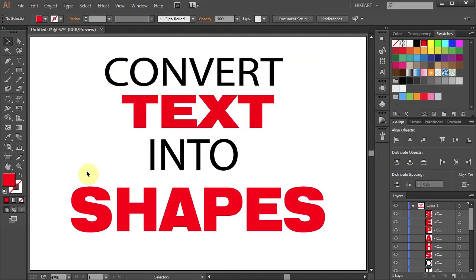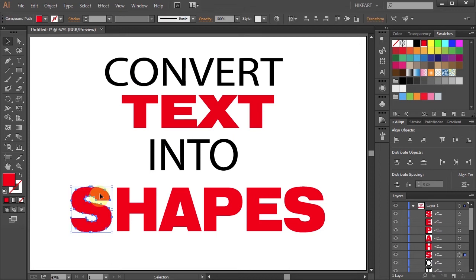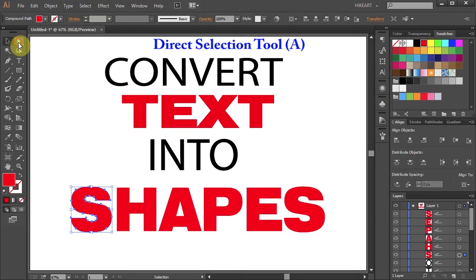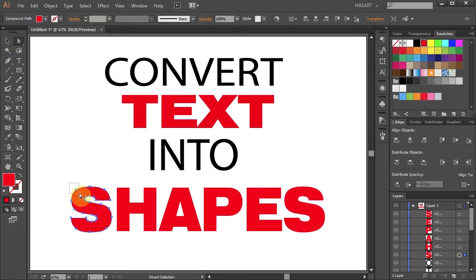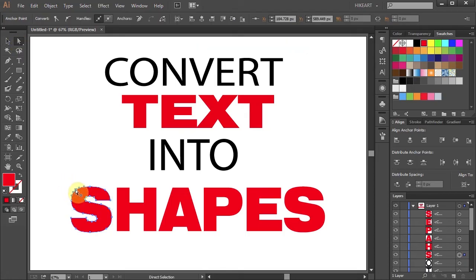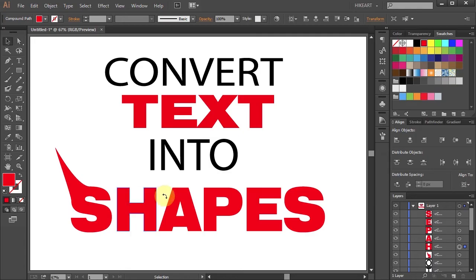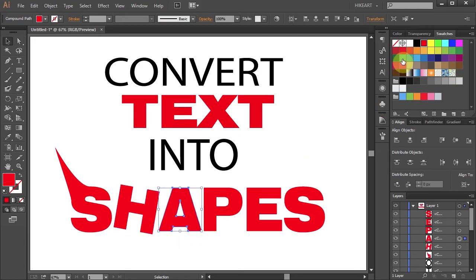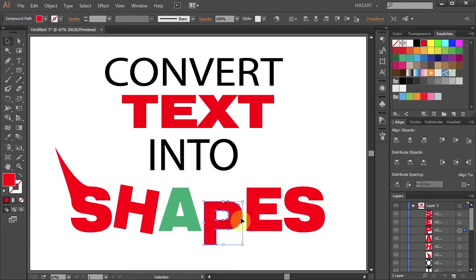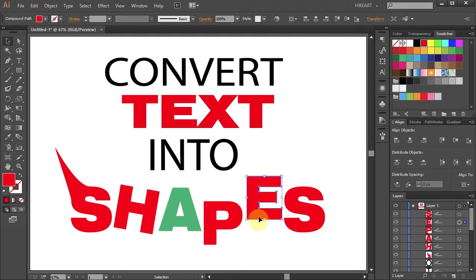Now use your imagination. Select any shape you like and then using the Direct Selection tool you can move one or many anchor points, rotate it, change the color, move it down or up.